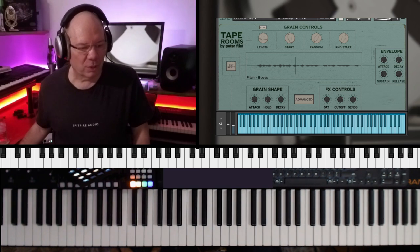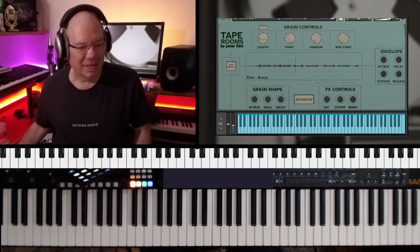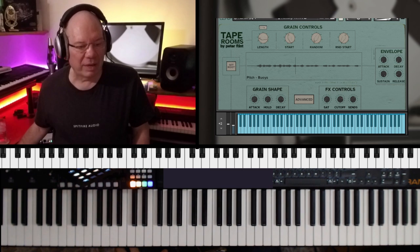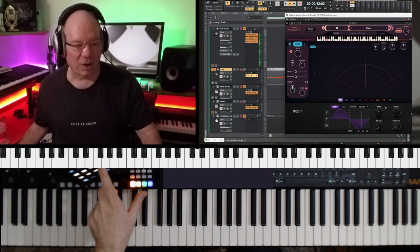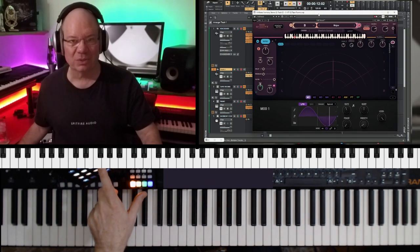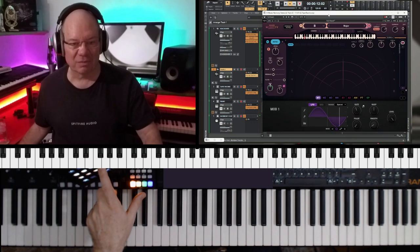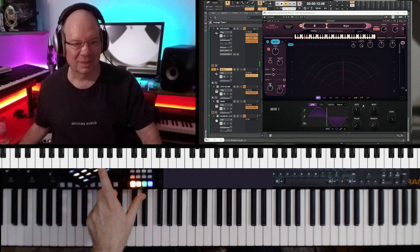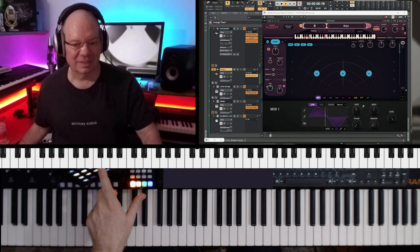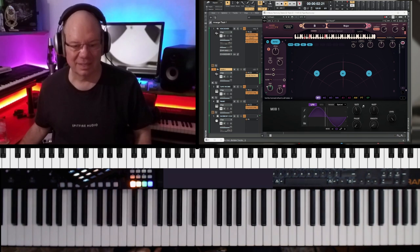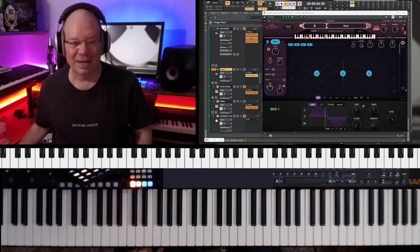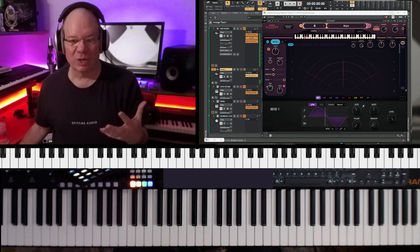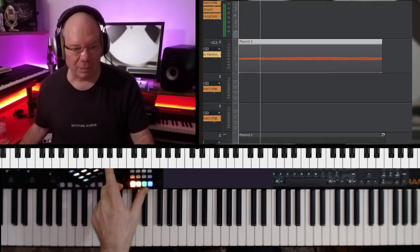I'm going to create another audio track, and then I'm going to add Waves Harmonizer. So Waves Harmonizer will take that single note and make like a choir out of it. So let's play that back.